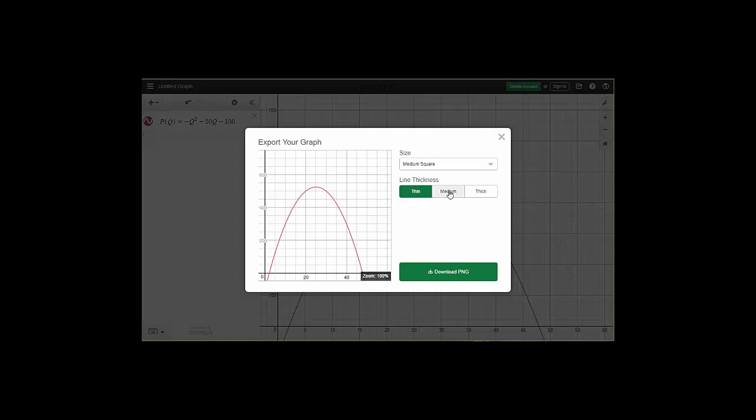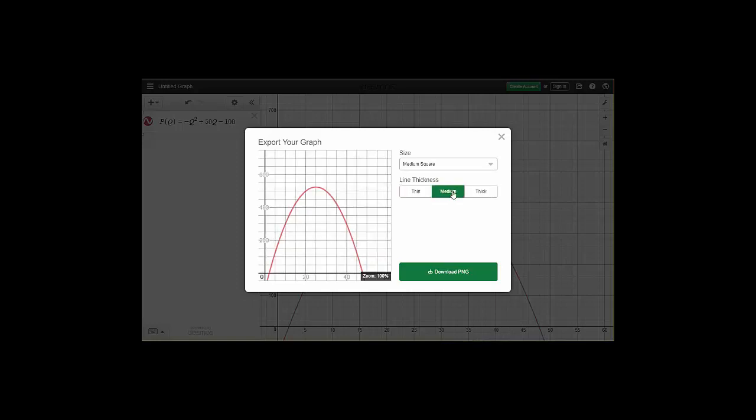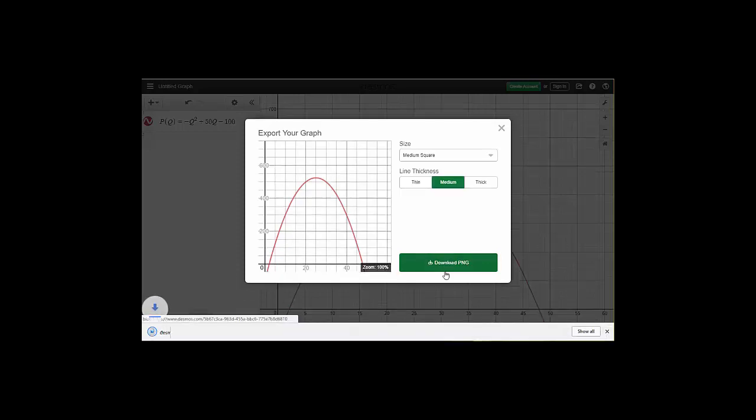We can adjust the line thickness on it so things that are a little bit thicker or not. And then once you have it the way you want, simply click download PNG. PNG is just a type of image.